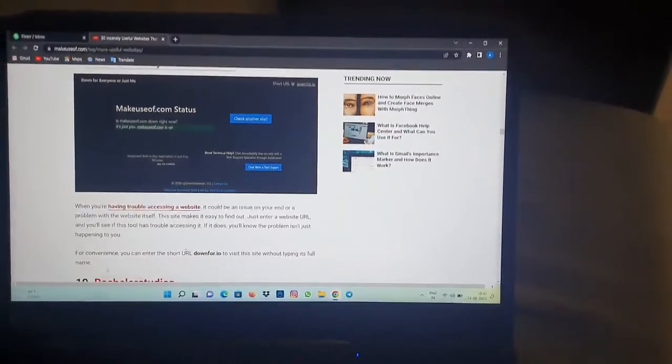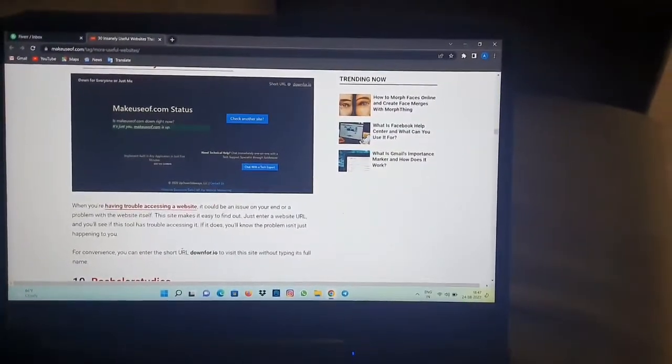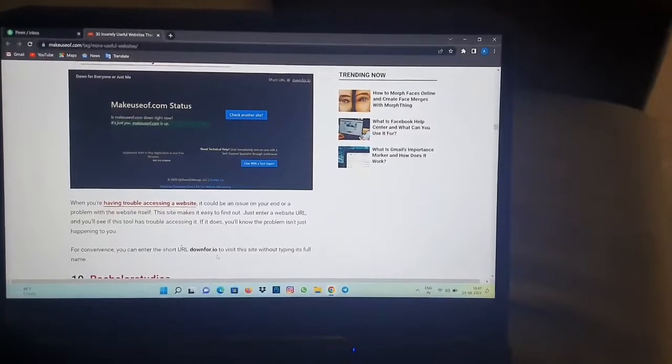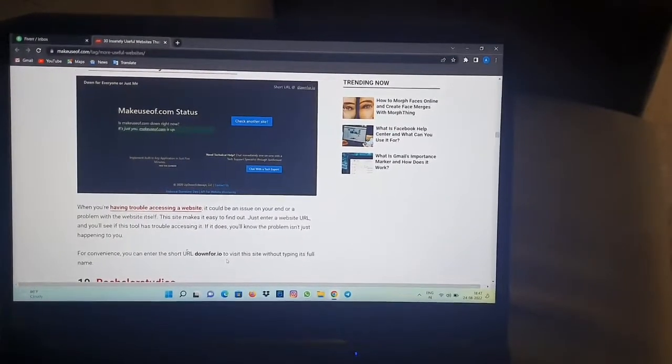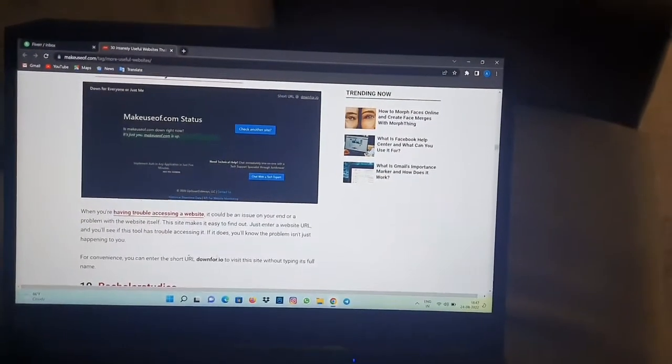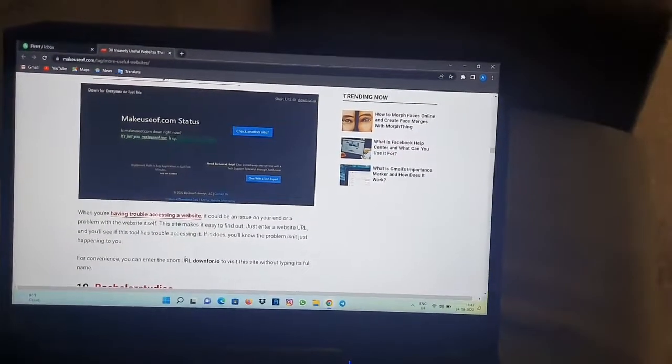For your convenience, you can enter the short URL down4.io to visit this site without typing its full name.